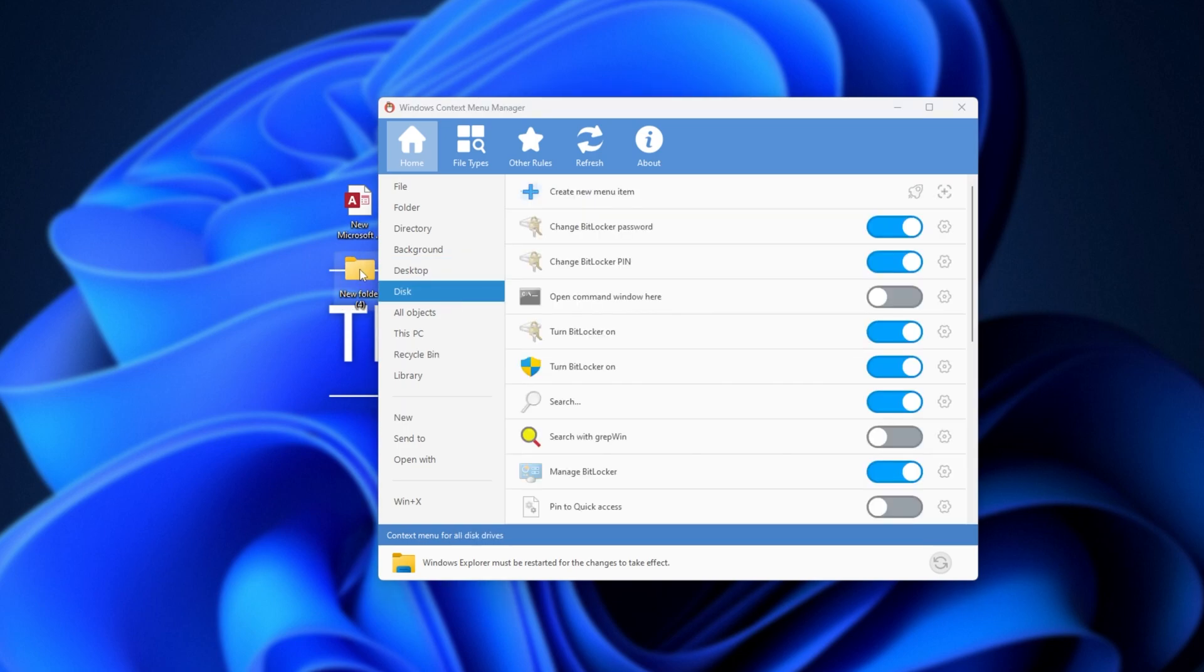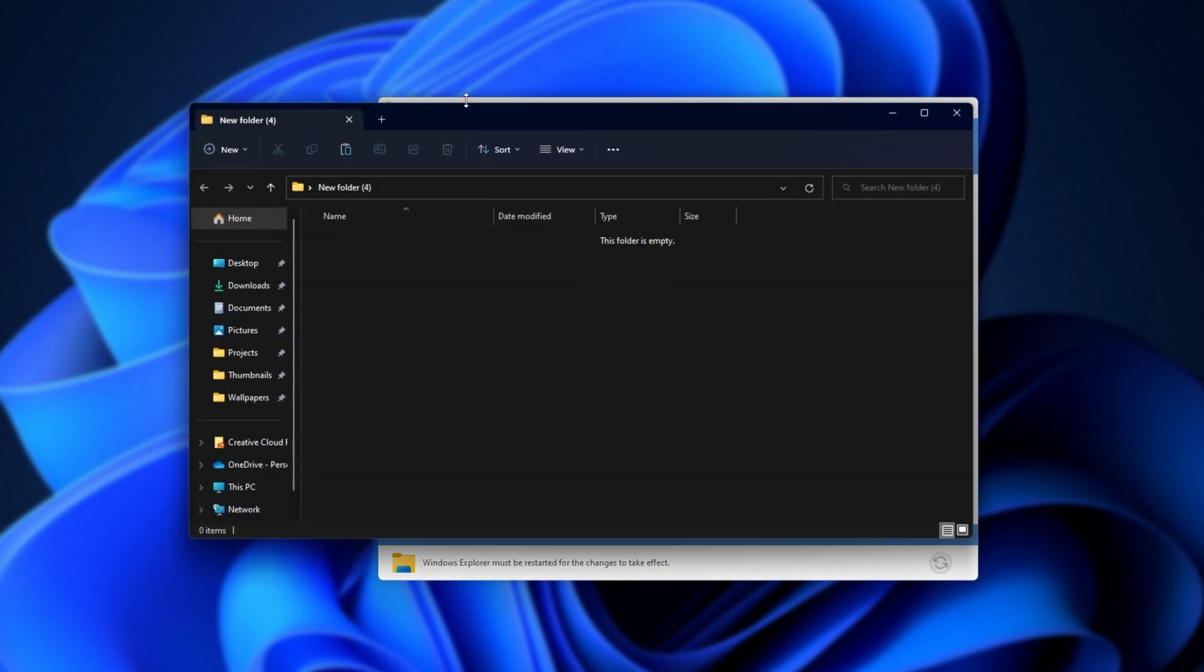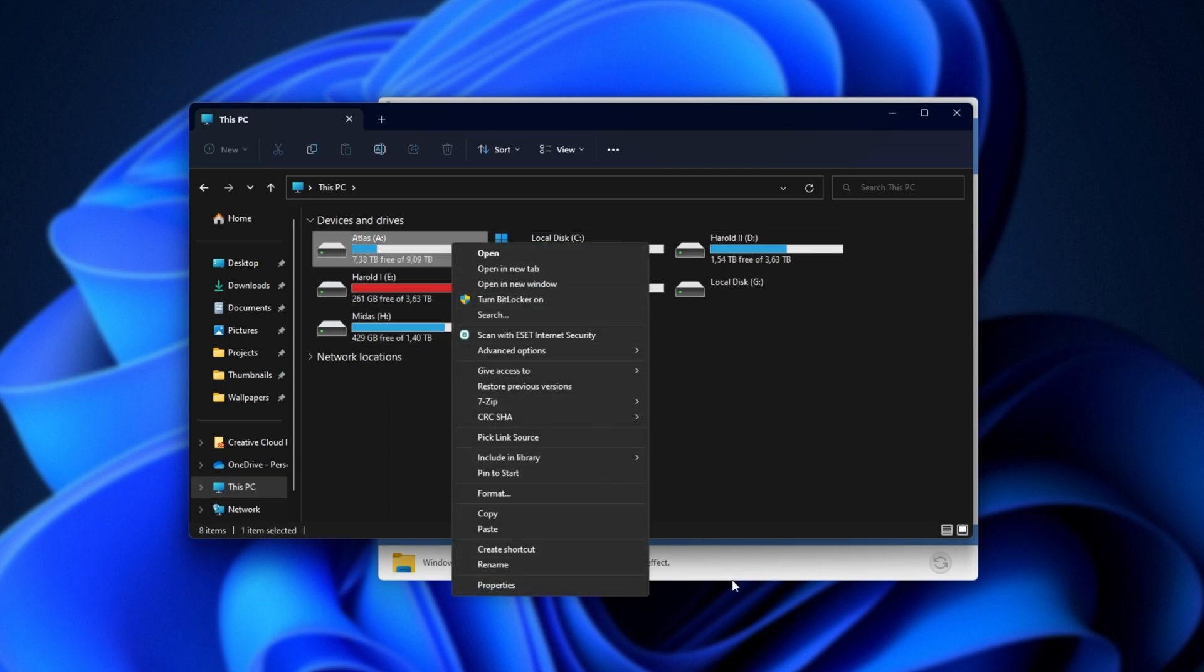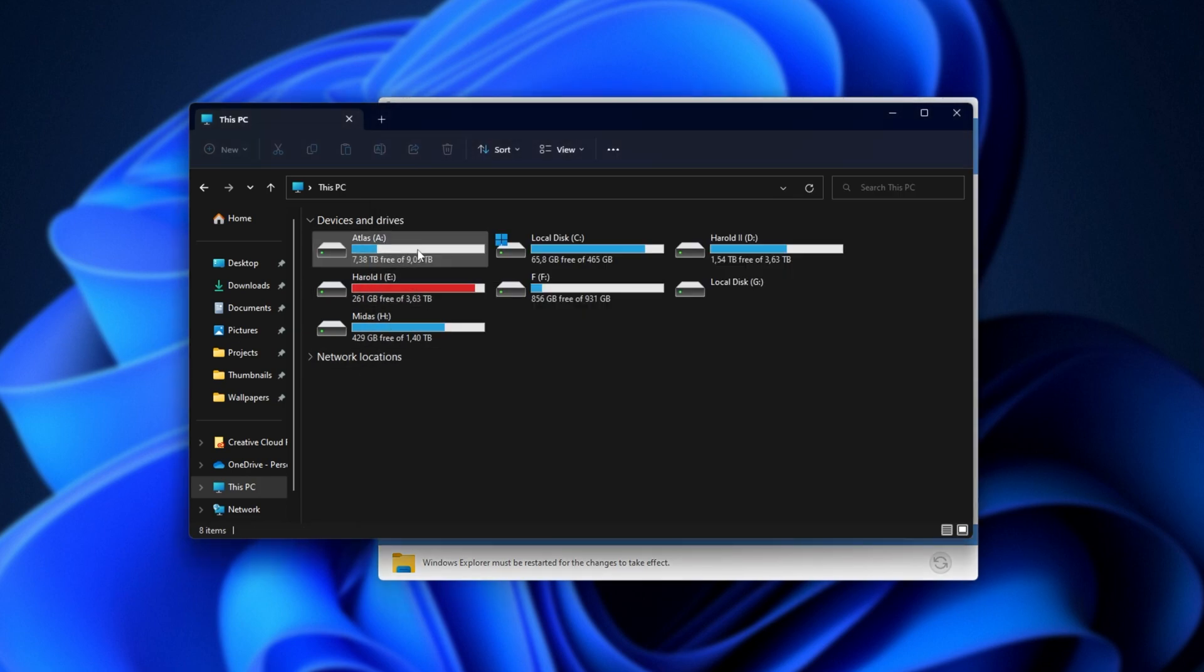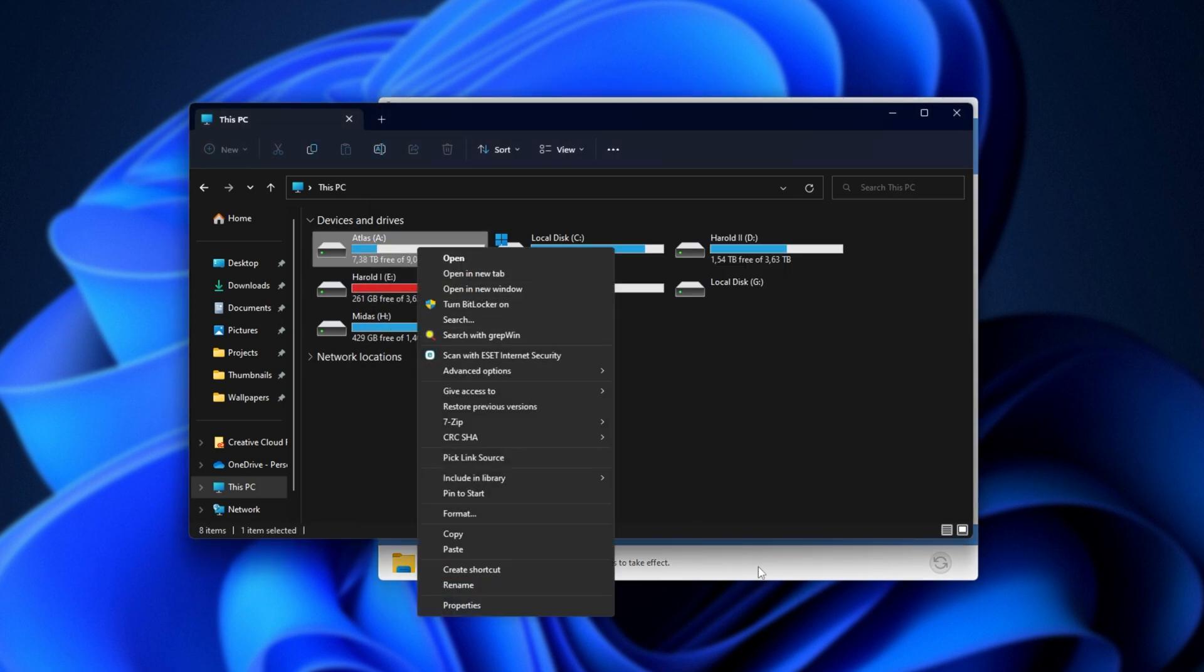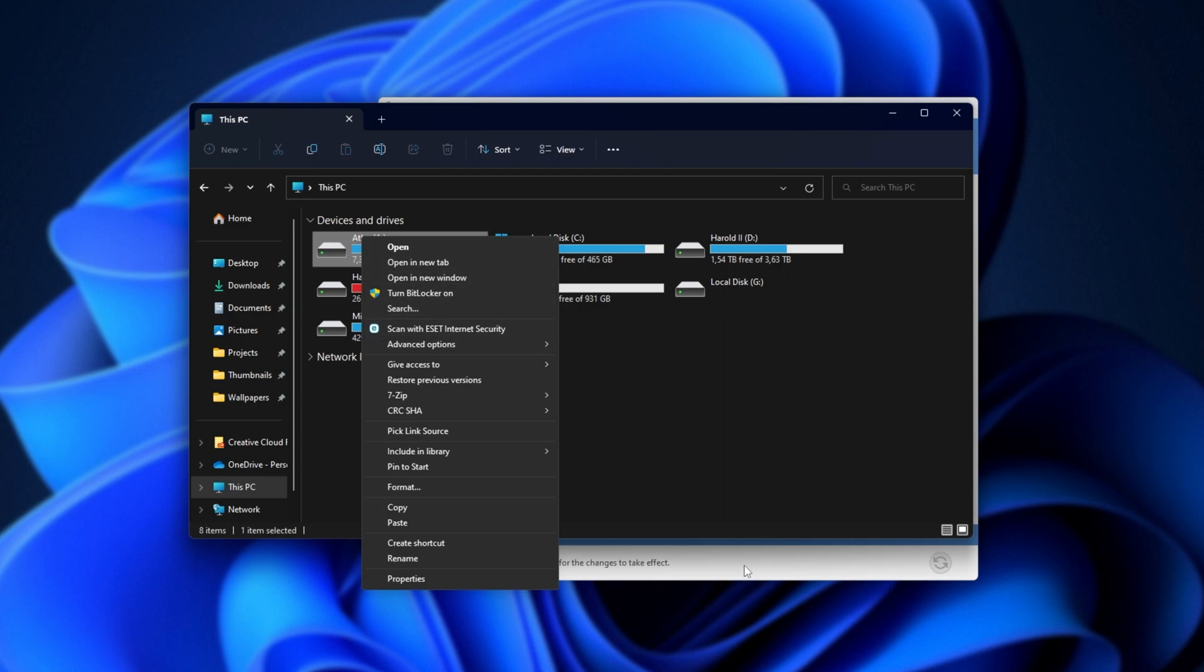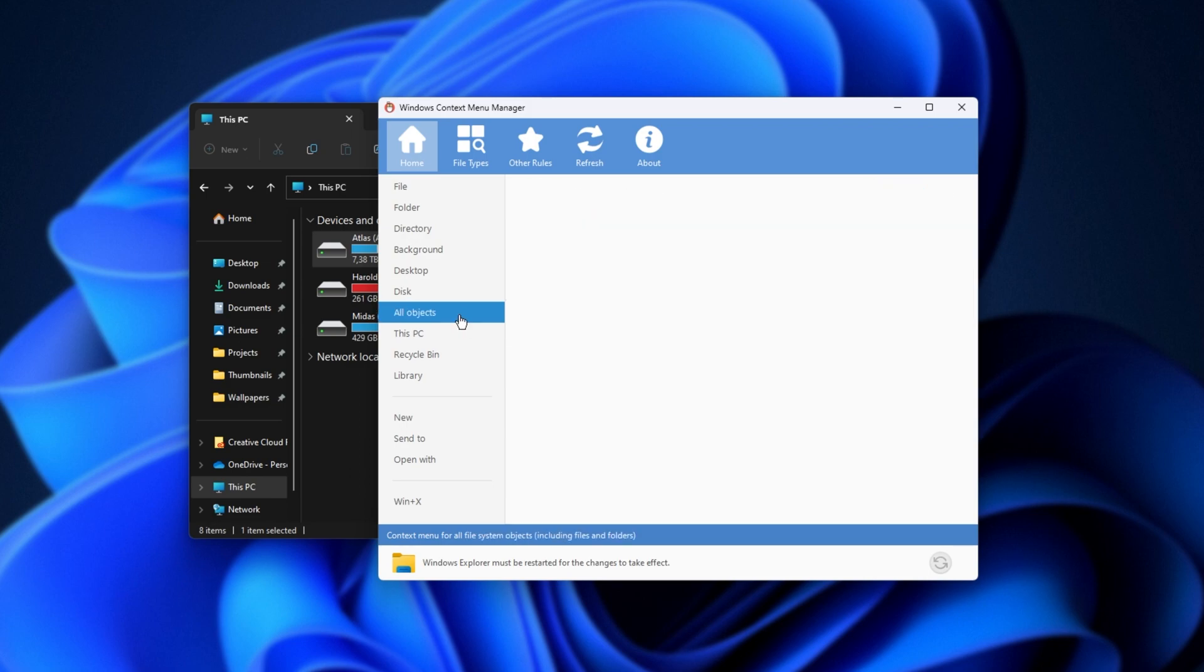Then, Disk is simply whatever appears whenever you right-click anything under this PC. For example, one of these drives here. If I turn on this option, for example, you'll see we now have a search. However, if I turn it off and right-click, the search option is now gone. Usually, you'd use this to turn off things like Turn BitLocker On, especially if you never use something like this.